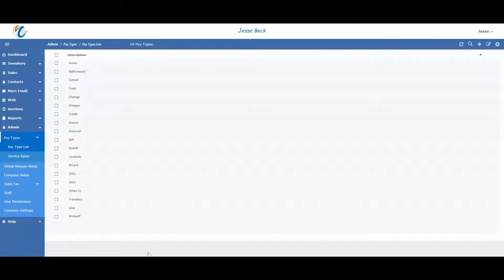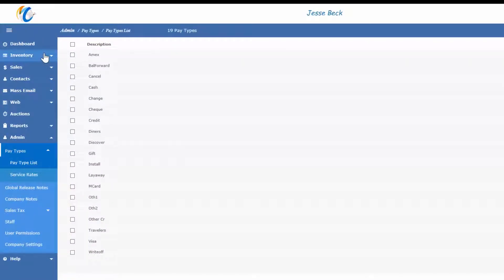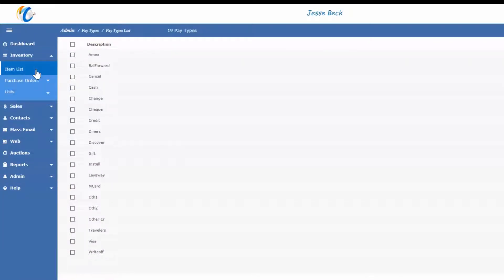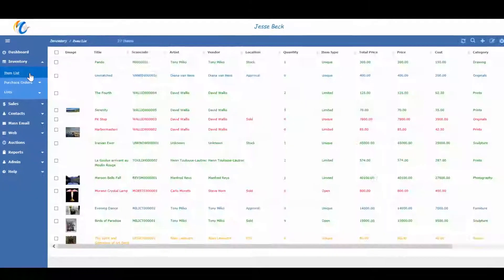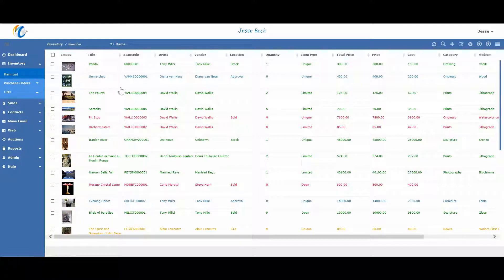Now let's look at the inventory list, which will be one of your main areas of focus. Items are found on inventory, item list. All lists in Masterpiece follow the same look and feel. Once on the list view, you can search, sort, and filter.